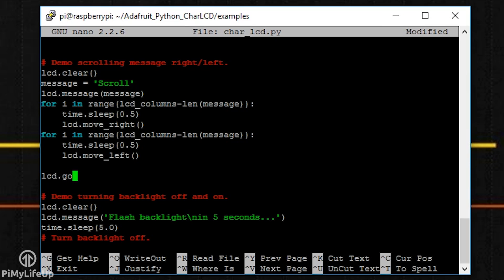The home method will move the cursor back to home which is the first column on the first line. Enable_display either enables or disables the display. Set it to true to enable it.